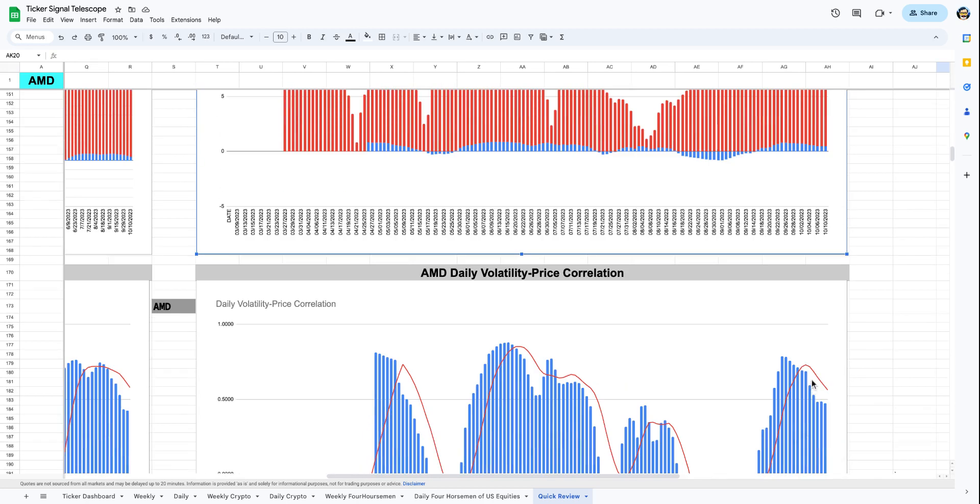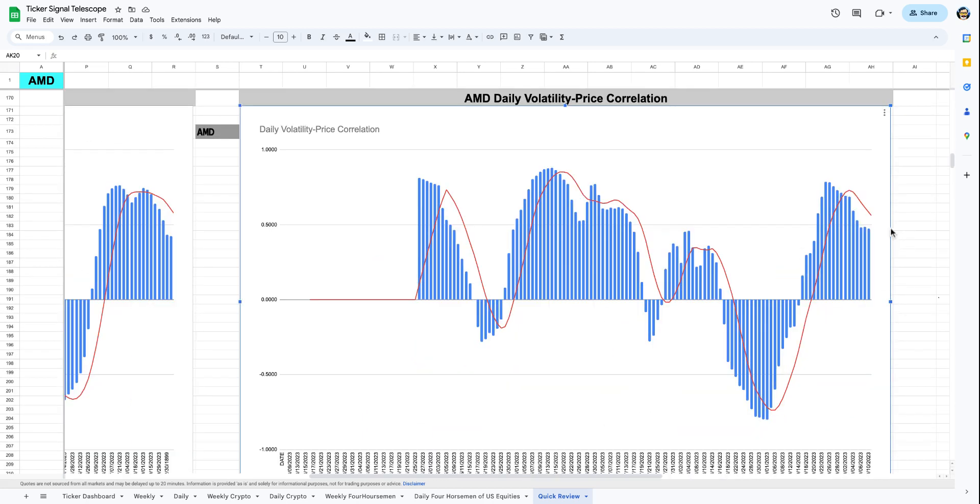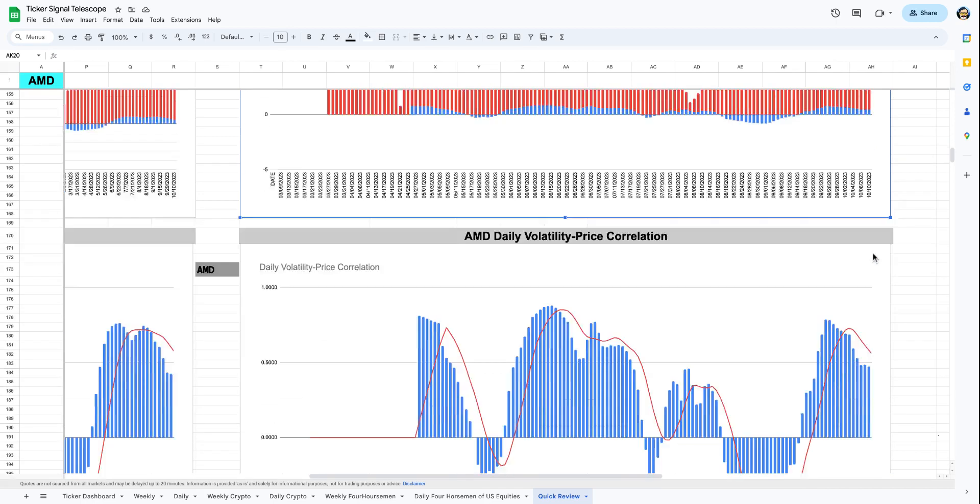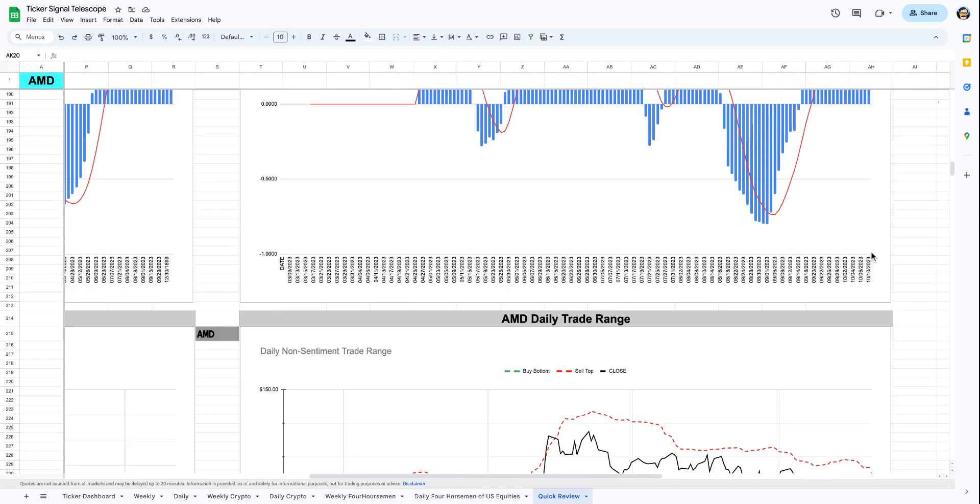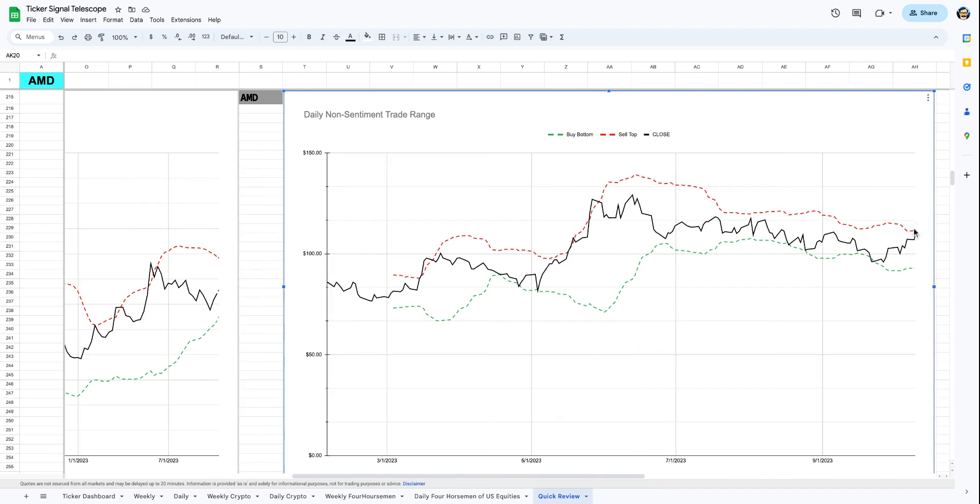We see that the correlation is currently positive and falling, but it does look like over the past three days, the correlation has kind of flatlined, or at least kind of stayed the same and gotten stable around 0.48, maybe 0.5, which means that as this volatility continues to fall, the price is going to fall with it. So we want to be really conscious about what we see here.